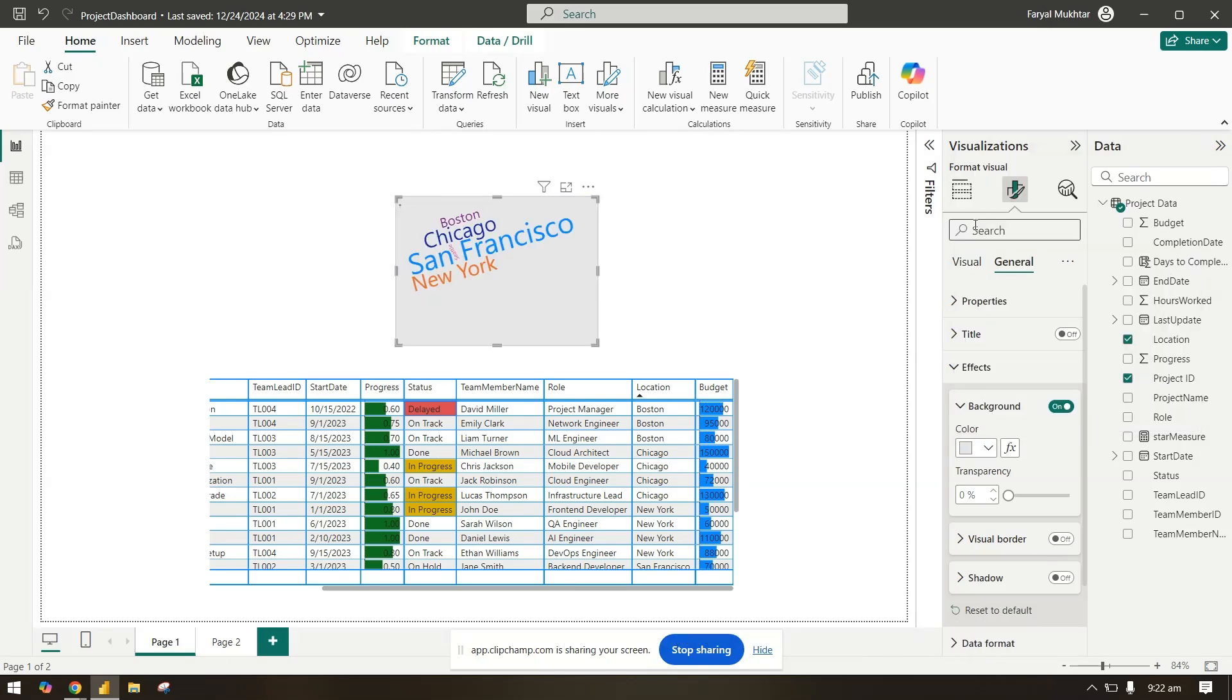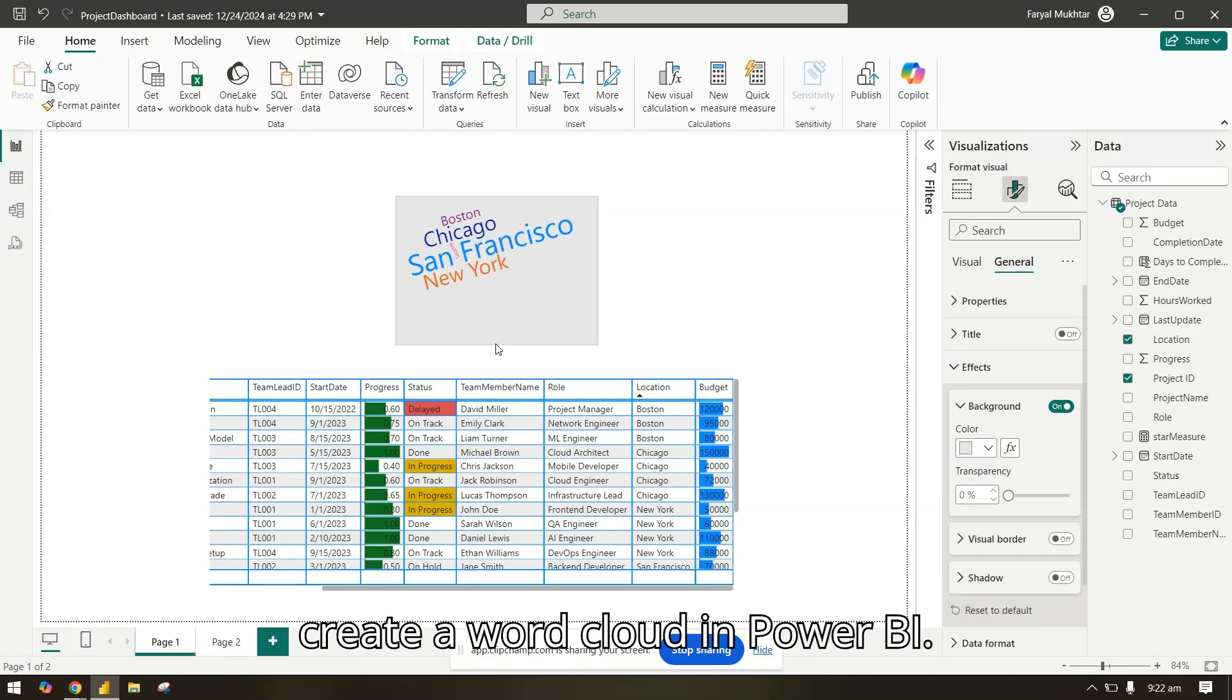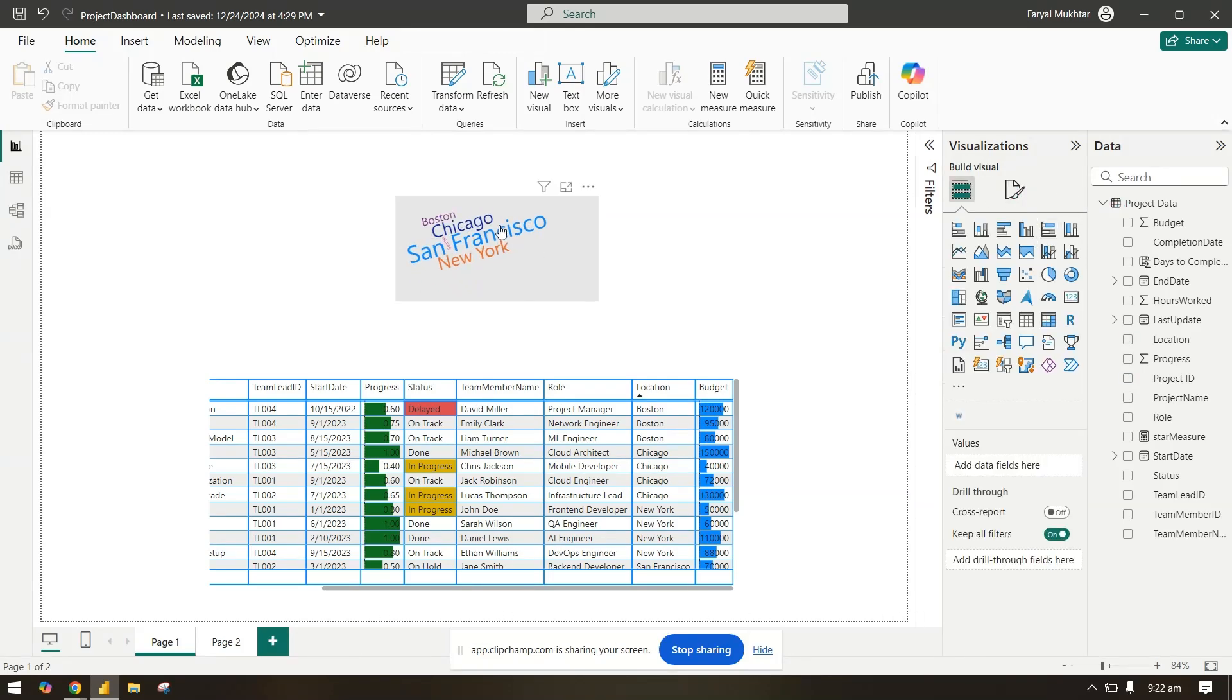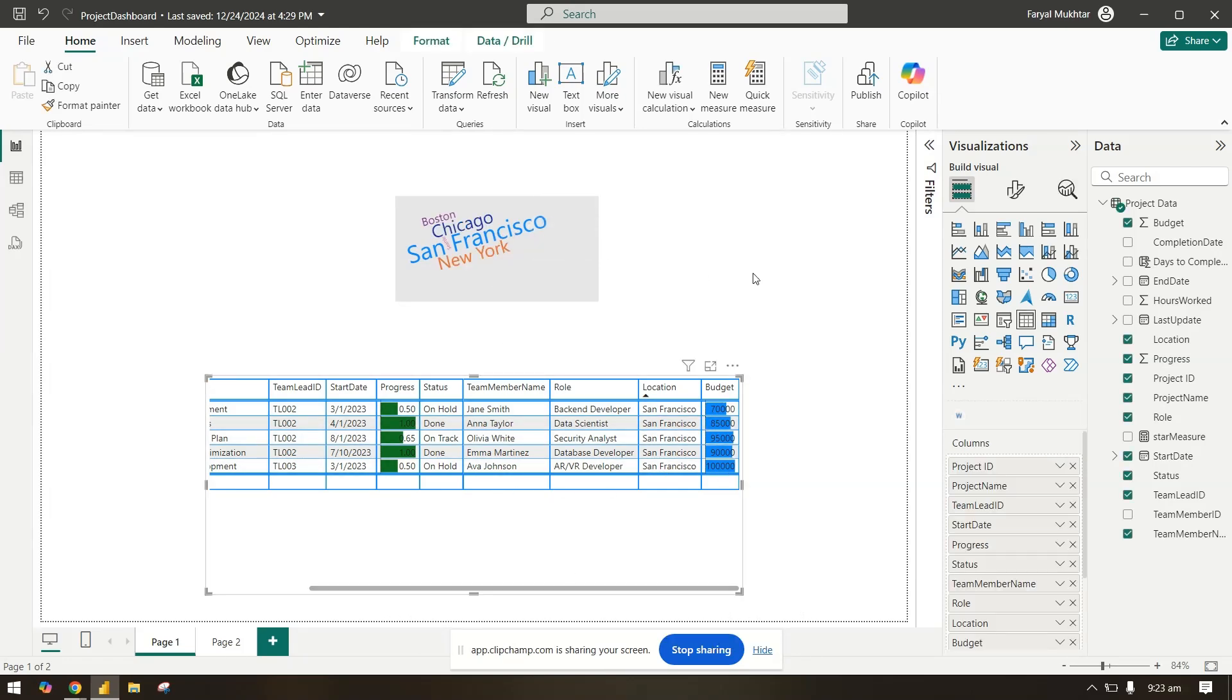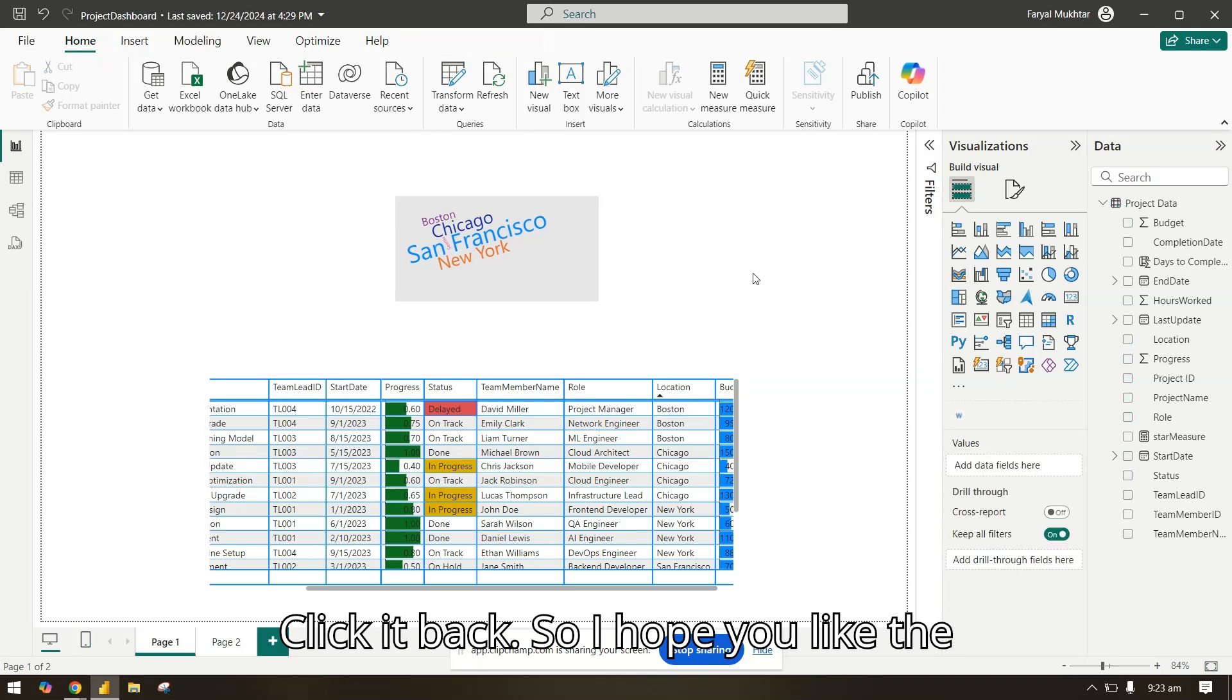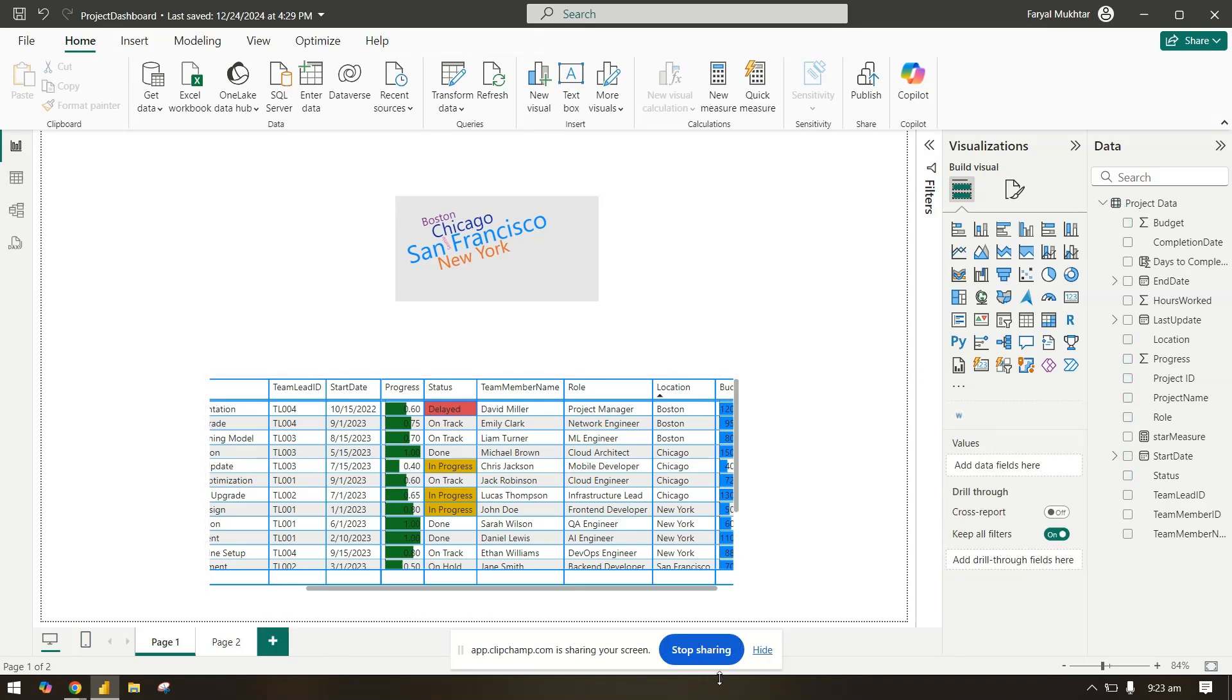And this is how you can easily create a word cloud in Power BI. You can click here and it will also filter your other visuals. Click it back. So I hope you liked the video. This was pretty simple. Please keep watching for more. Thank you.